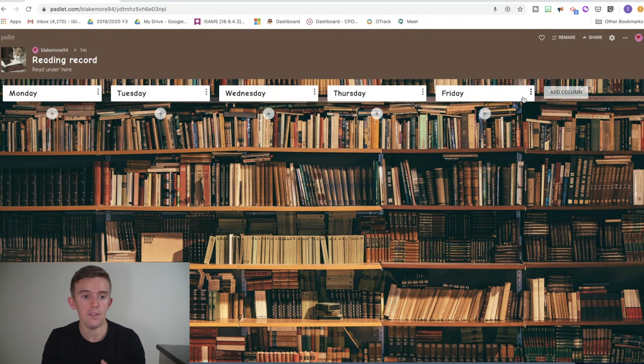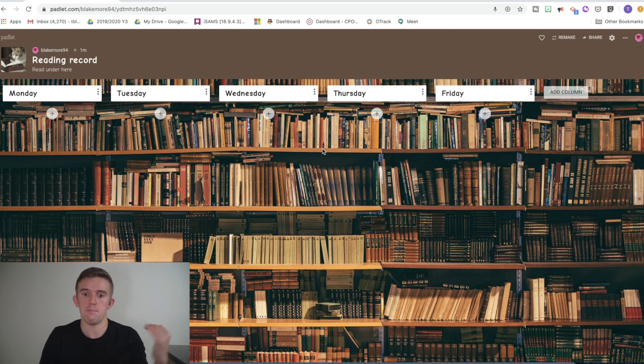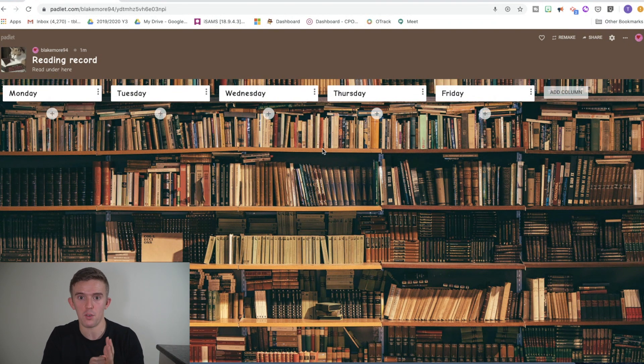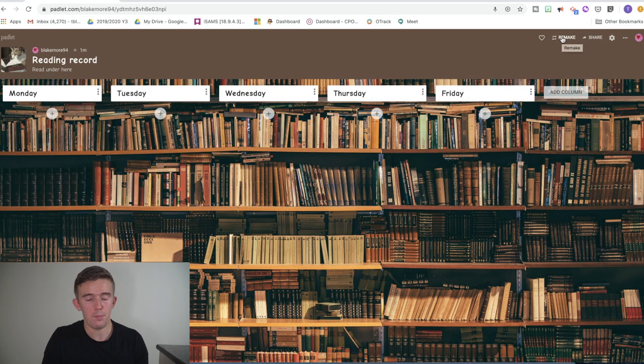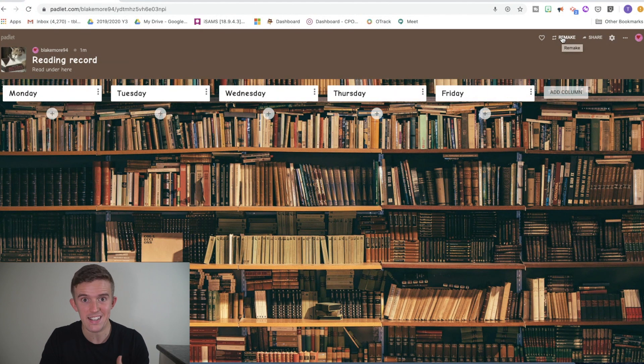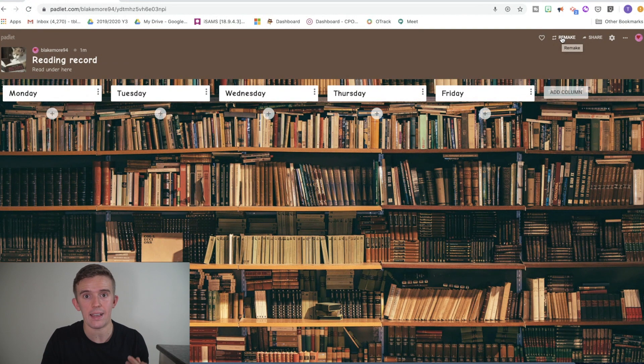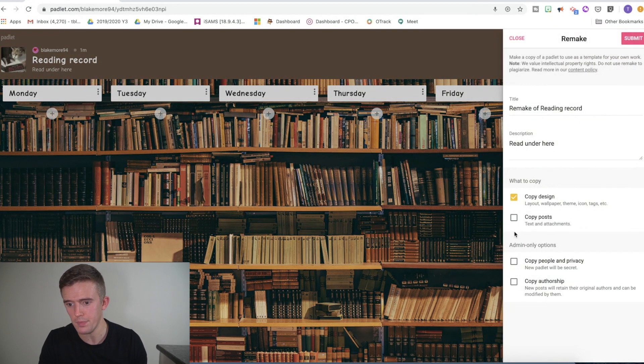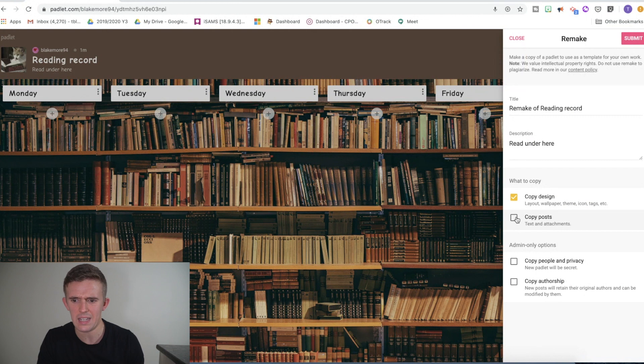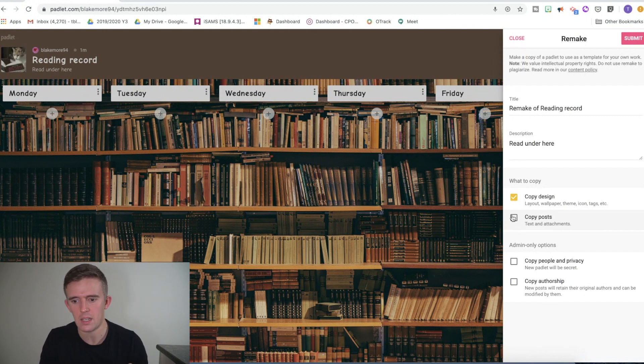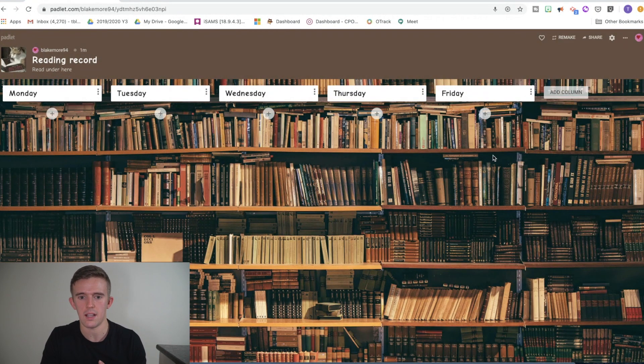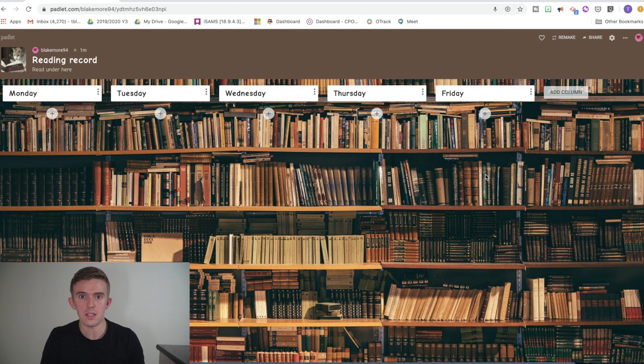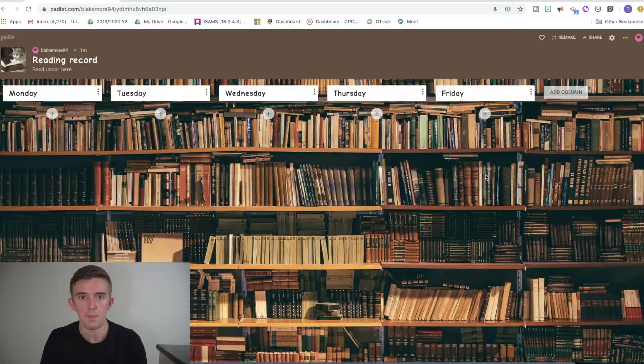Now, if you've created something that looks a little bit like this and you think, I know Miss Smith next door, she would really benefit from seeing this reading record, then what you're going to do is you're going to go to remake. Now, if you've shared it with them, they'll click onto it and you'll encourage them to click remake. They'll remake it and it will go to their account. If we press remake, then you can either just copy the design or if for some reason they need all of the different posts to share it as an example, they can also copy the posts and lots of different things. They can change the titles and bits and pieces like that. So there's lots of different functionality available with Padlet, but the reading record is something that my children really do enjoy.